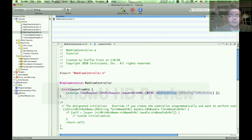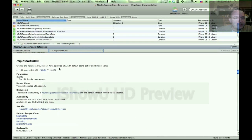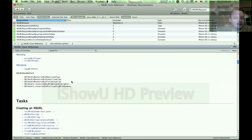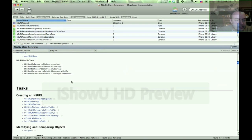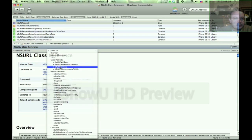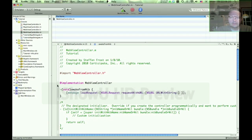NSURL, URLWithString — this is the first thing that I suggest. URLWithString is another class method you call on NSURL, and you type in your HTTP address in here.